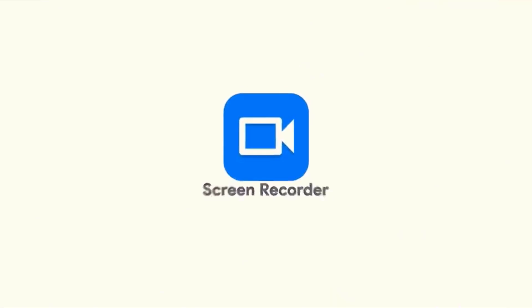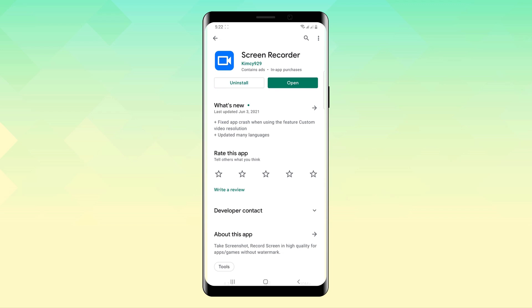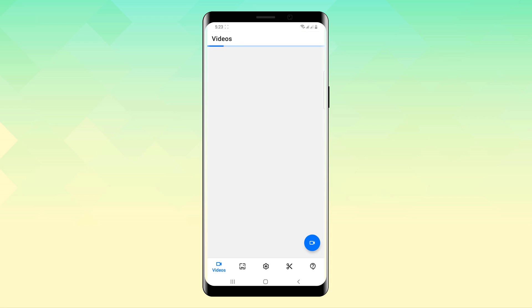I know every Android now has a screen recorder built-in, but this is a screen recorder app that I think you'll like. So this is the screen recorder app I'm talking about and I know it looks like a pretty usual screen recorder app.